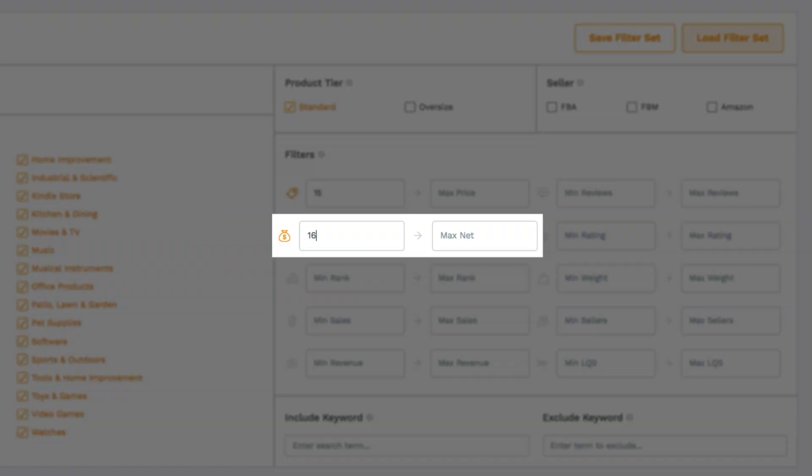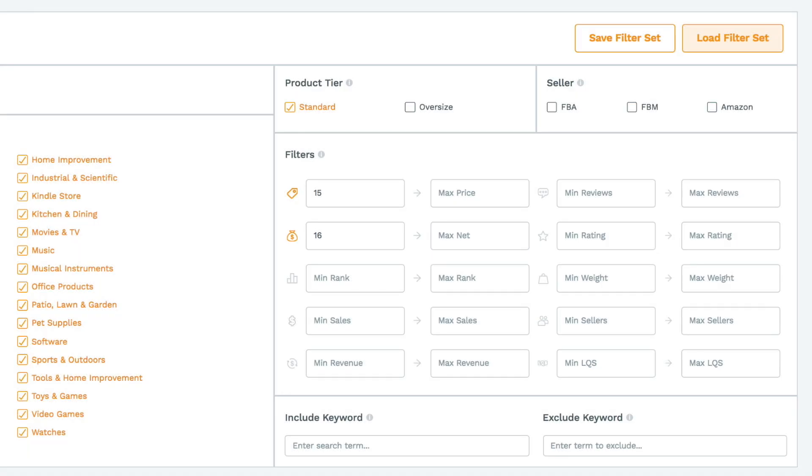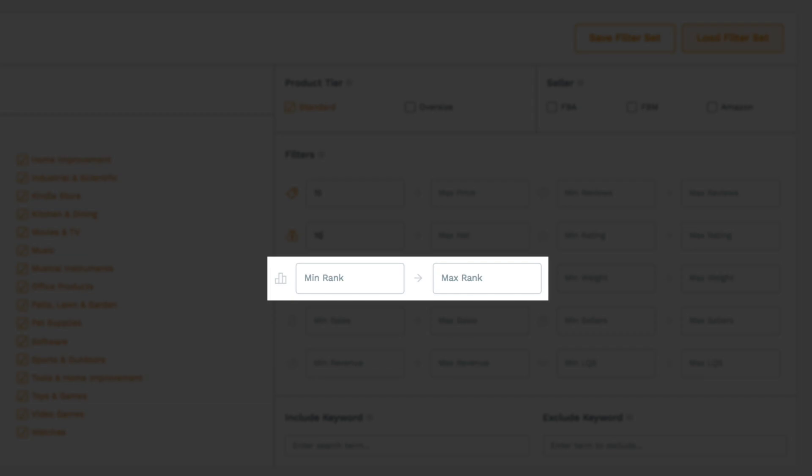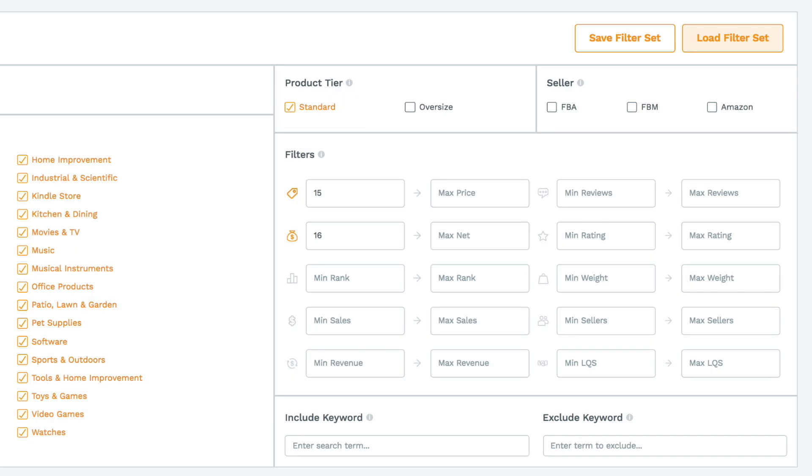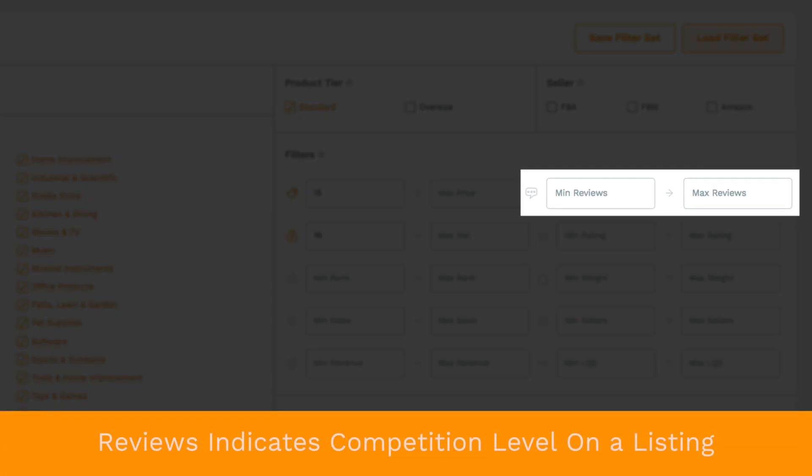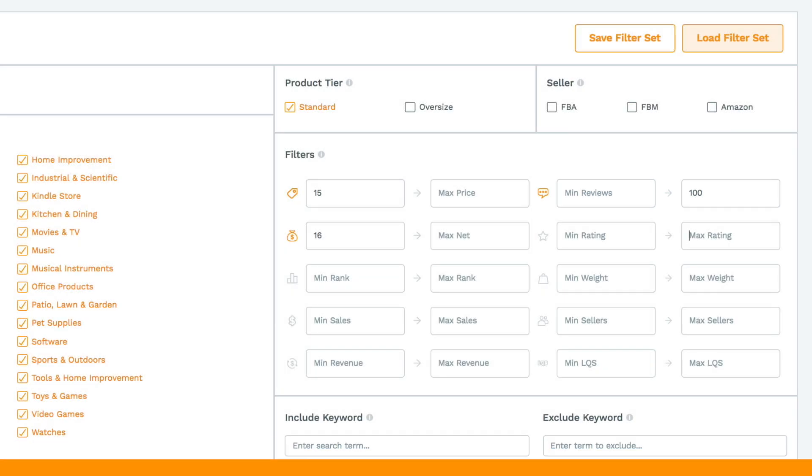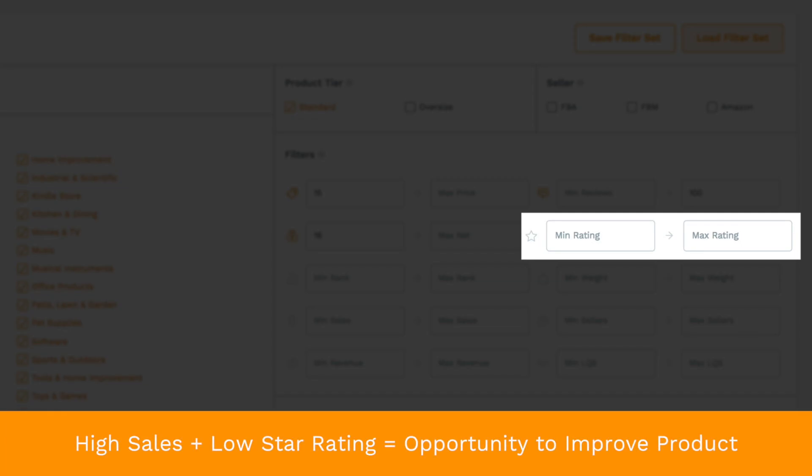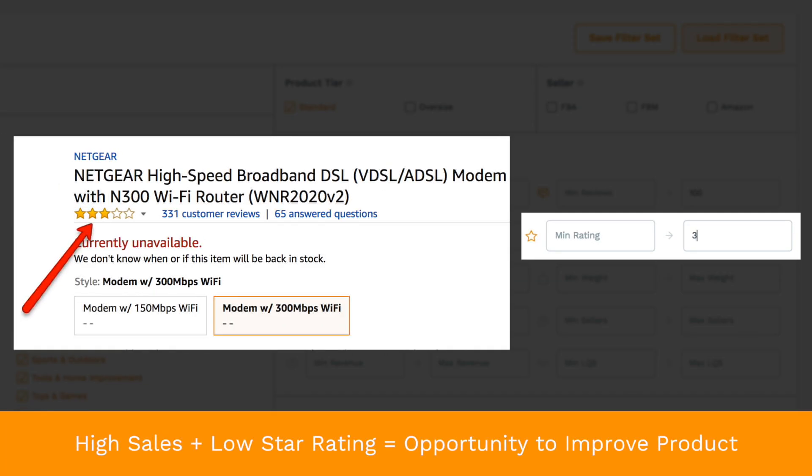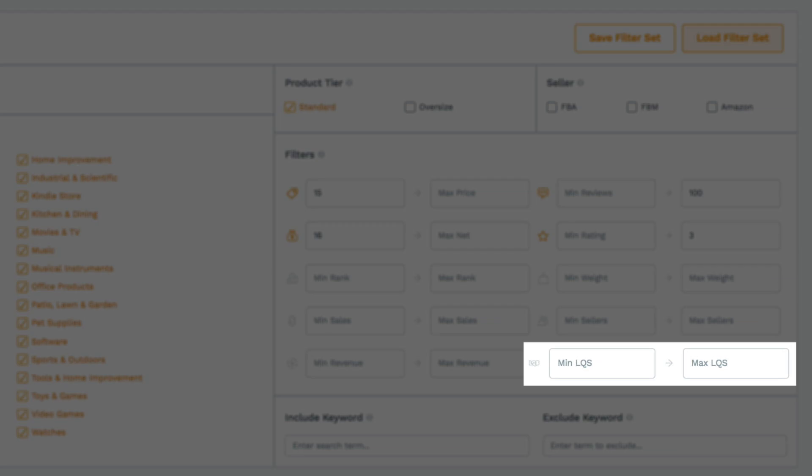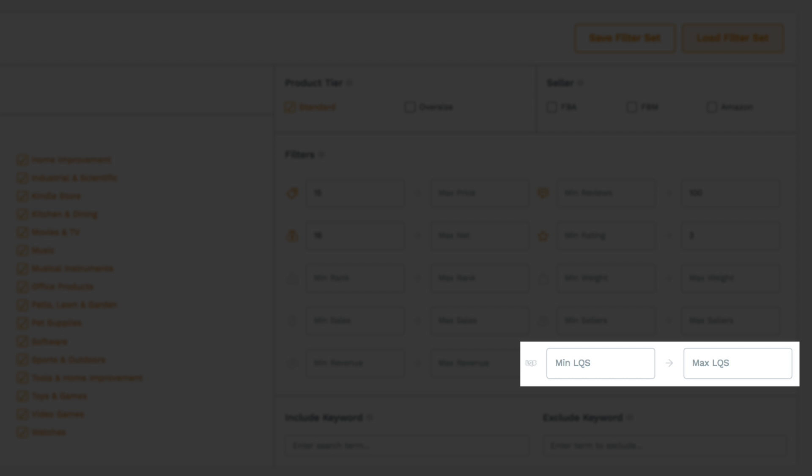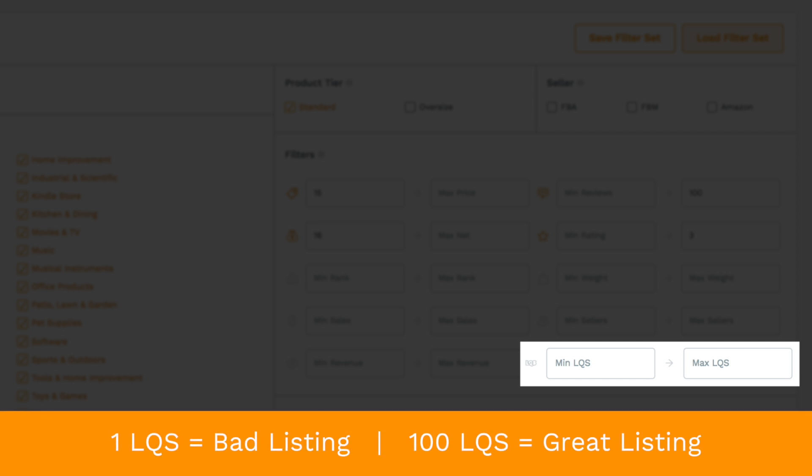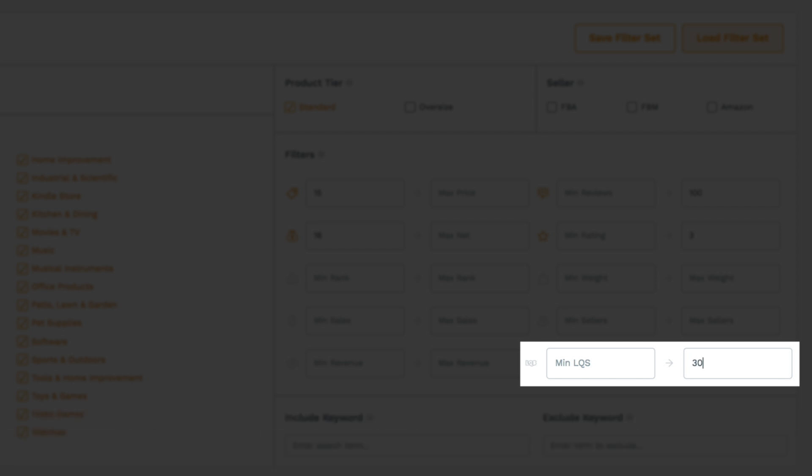You can select other filters such as bestseller rank or a product's weight. We like number of reviews as it can help you gauge the level of competition on that listing and we'd suggest looking for a maximum of 100 reviews or even 50. Another jungle tip, look for products with high sales but a low star rating to find products to improve upon. The LQS or listing quality score tells you how good the product listing is. All the products in our database have a score between 1 and 100 with 100 being a great listing. So look for listings with a low listing quality score meaning you have the opportunity to improve upon the marketing of your product.